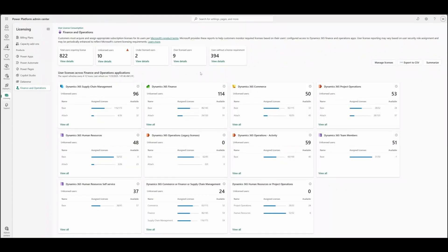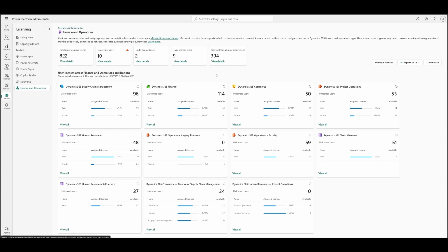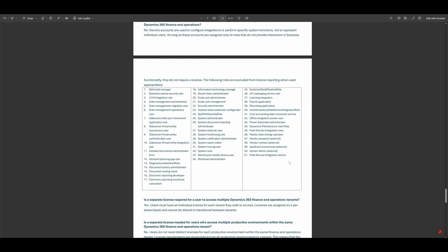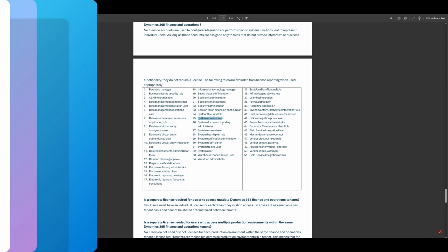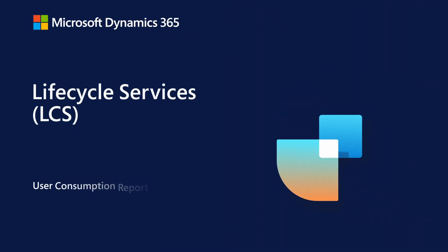We also have a tile for users without a license requirement. There could be users such as system administrator, not need any license. Those are the users you will see in this tile. If you go to Dynamics 365 licensing guide, you will see FAQ. Under FAQ, you will see the list of 51 roles where the users do not require a license. System administrator is part of this list as well.